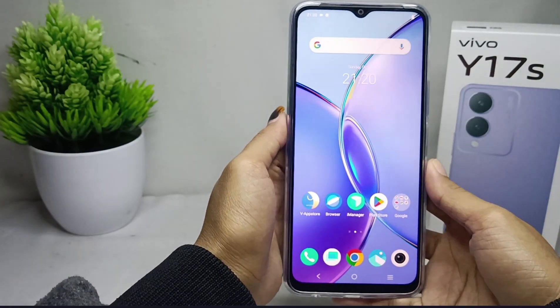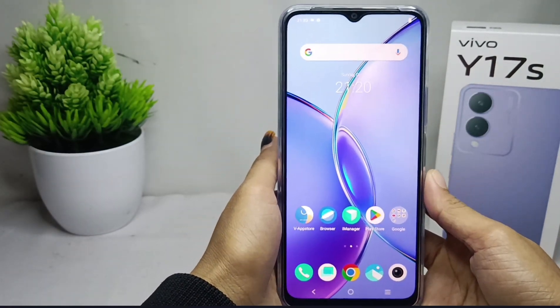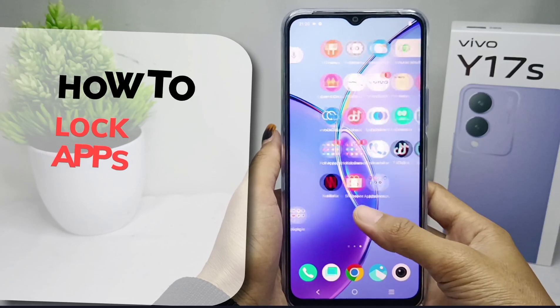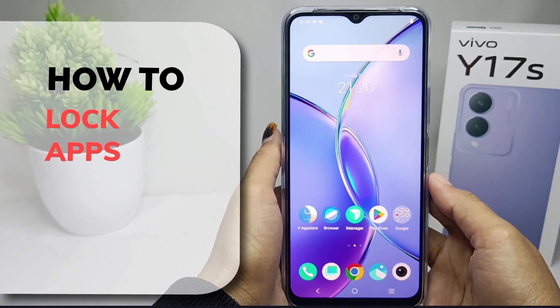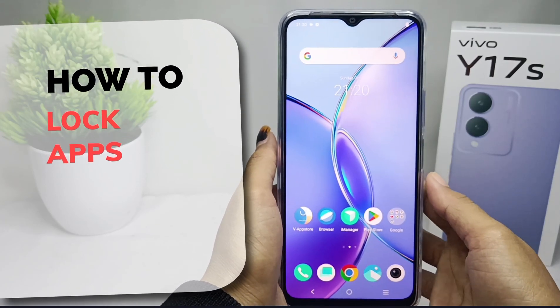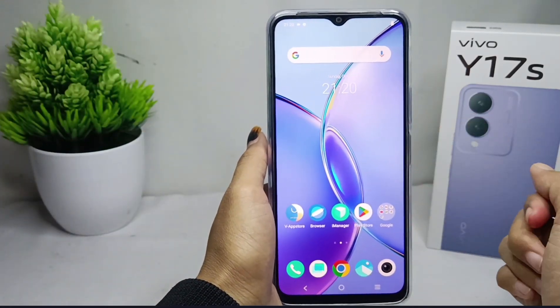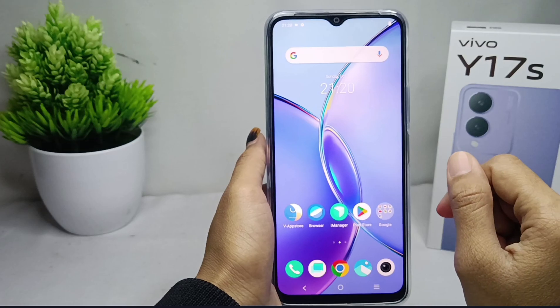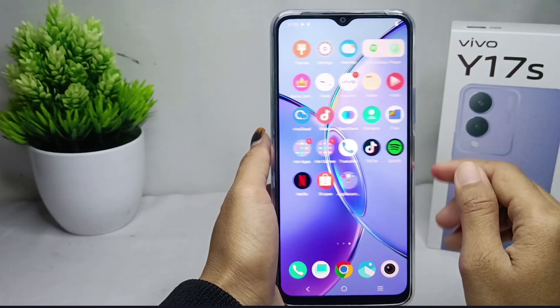Hello everyone. Here I want to provide the tutorial on how to lock apps on Vivo Y17s device. Let's go to the tutorial.